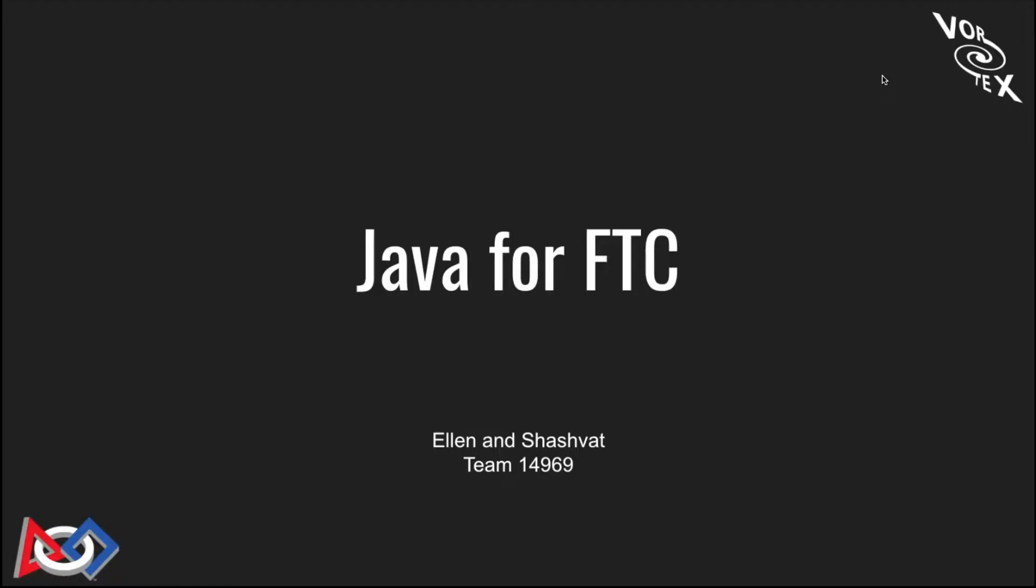Hello everyone, we are team Vortex team 14969, a community team located in the Bay Area. This is the first video in a series of tutorials on the basics of FTC. I'm Shashwat and I'm Ellen, and we're going to be teaching this class.